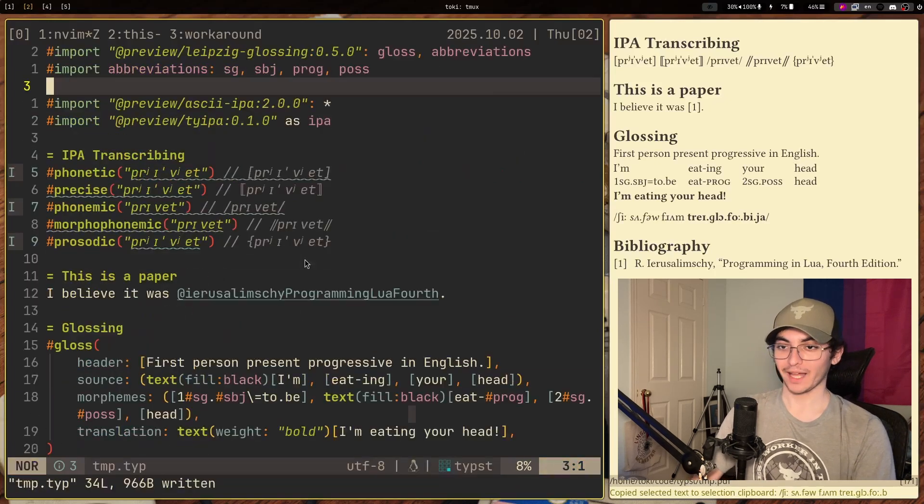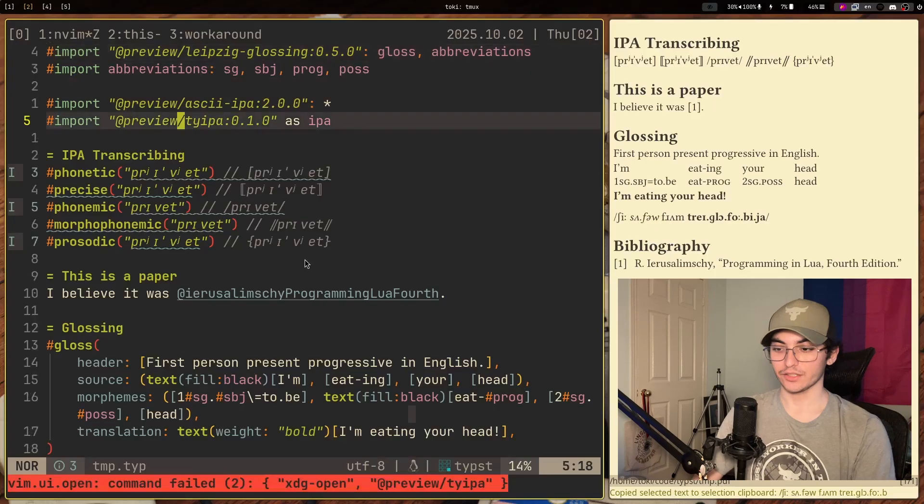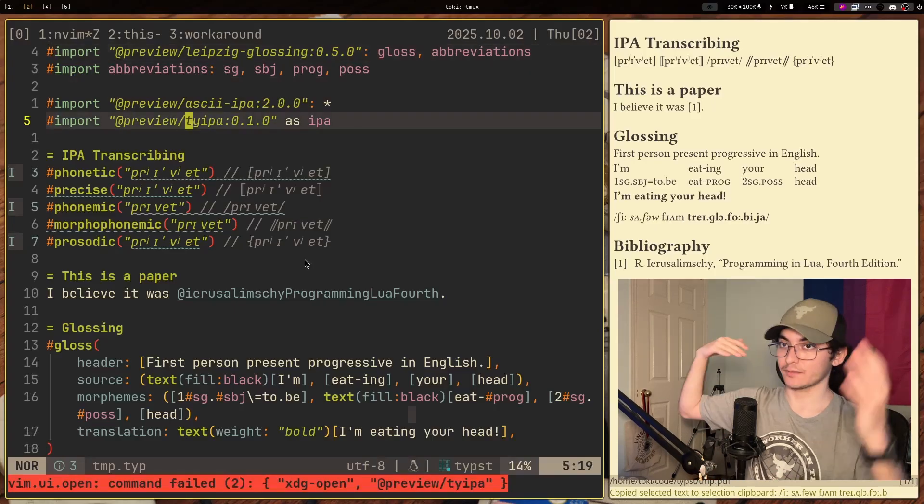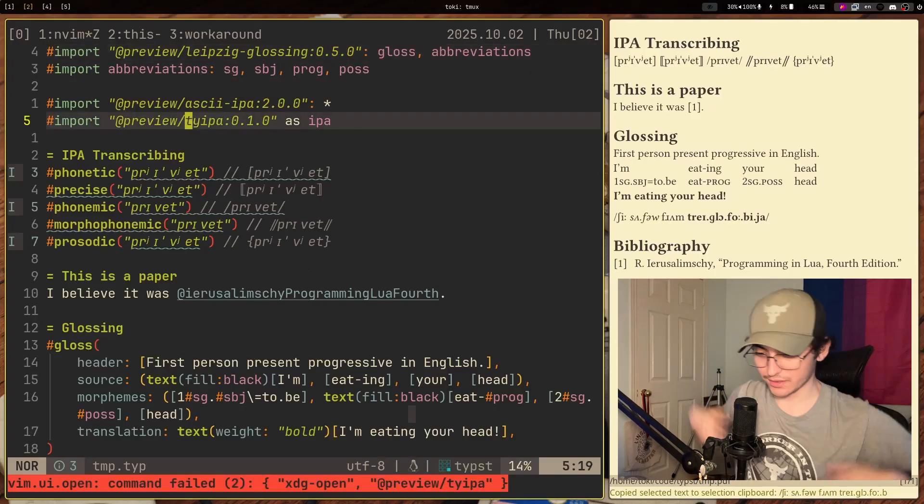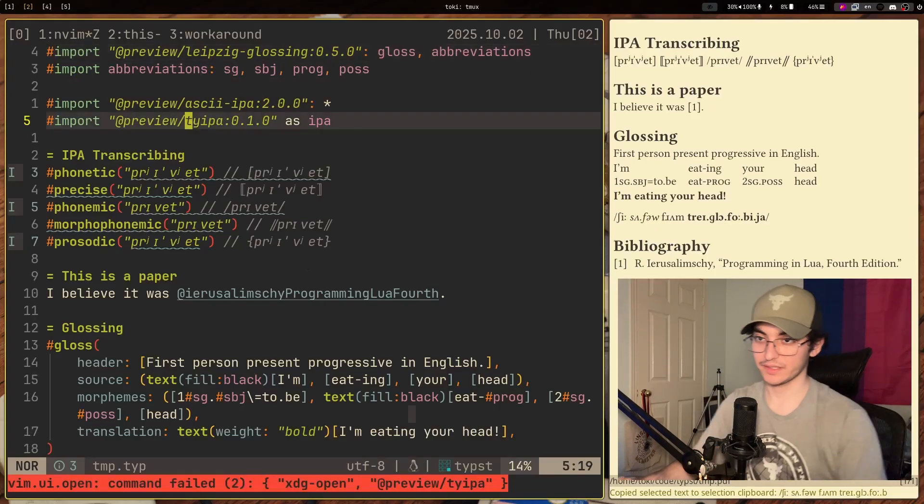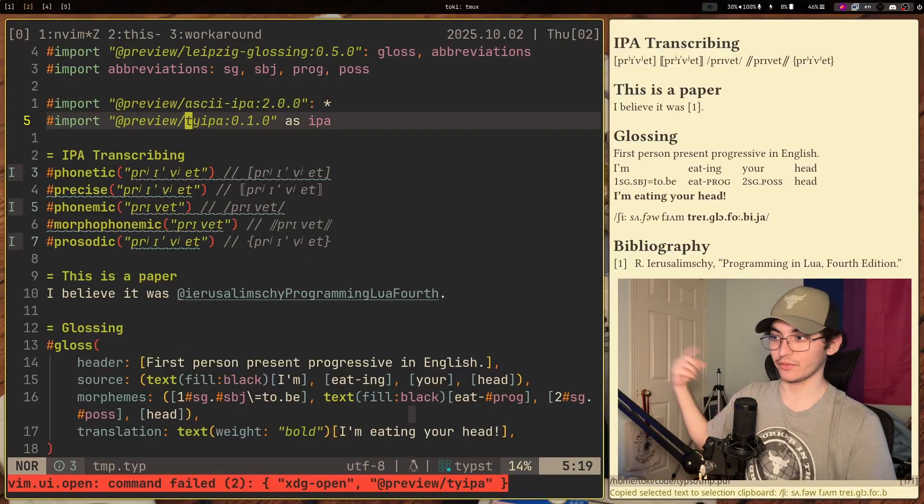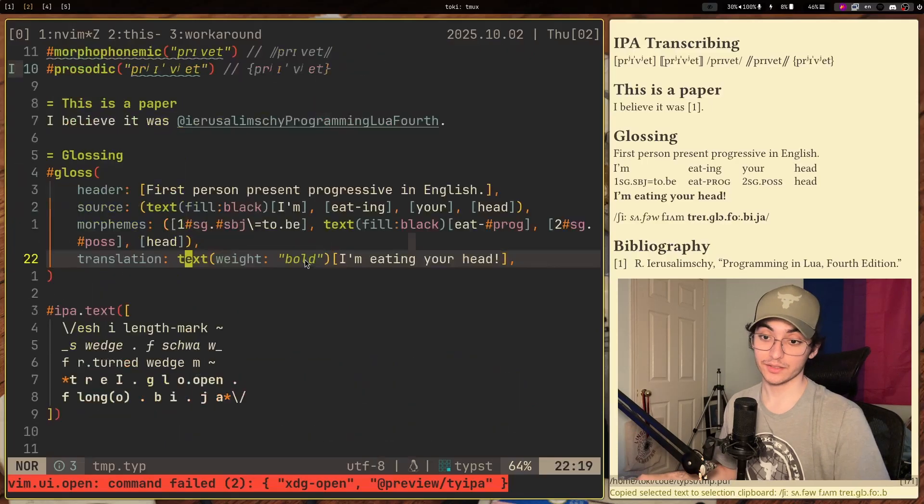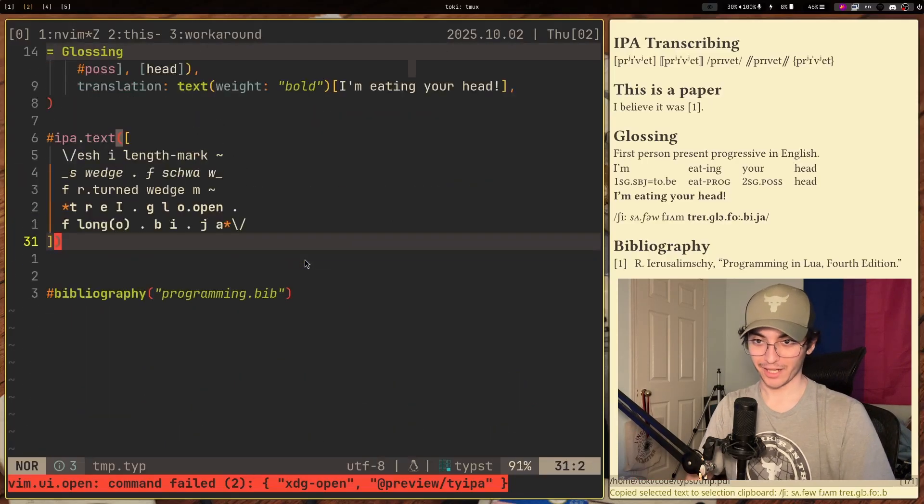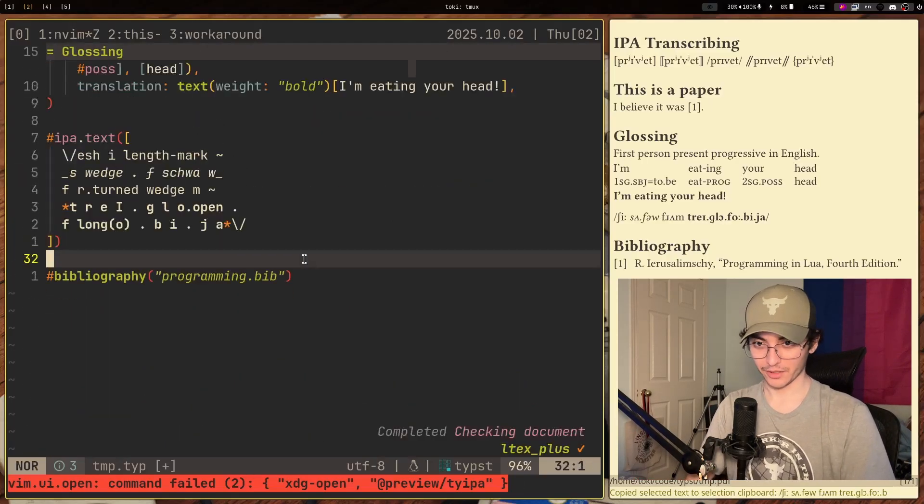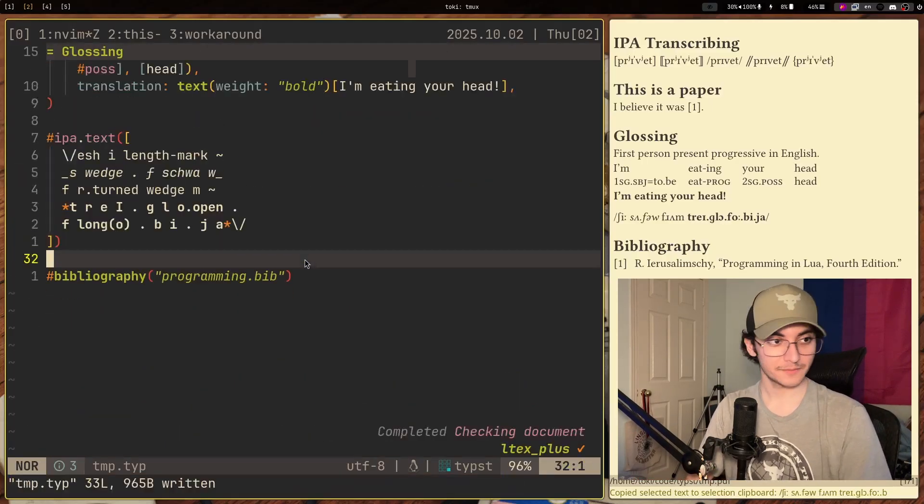If you look at the actual package itself, it does go into more depth as to how it works and the actual syntax for typing out different IPA characters. This is kind of like a macro on top of a macro, if that makes sense.